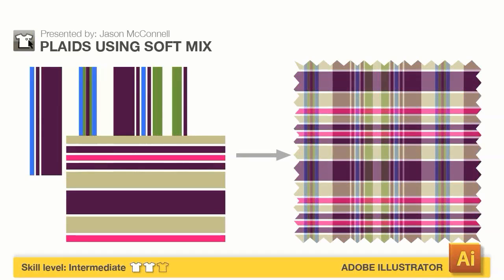Hello, this is Jason McConnell, and in this quick tip we'll cover how to make plaids in Illustrator using SoftMix. We'll start out with making a really simple check plaid.